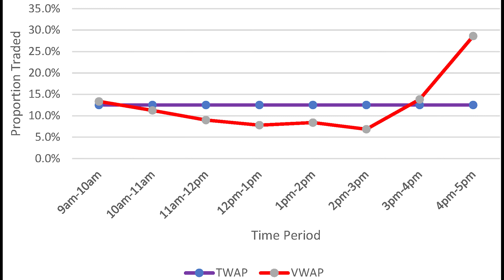VWAP algorithms are a little more complex. They look at the general underlying volume dynamics and examine historically how much trade has occurred at given times of the day, then split up your trade in proportion to how much trade would ordinarily occur at each time. For most firms, there's more trade at the beginning and end of the day and less in the middle, so a VWAP algorithm ends up trading more of your total order at the open and close and less during the midday trough, aiming to trade more during periods of higher liquidity.